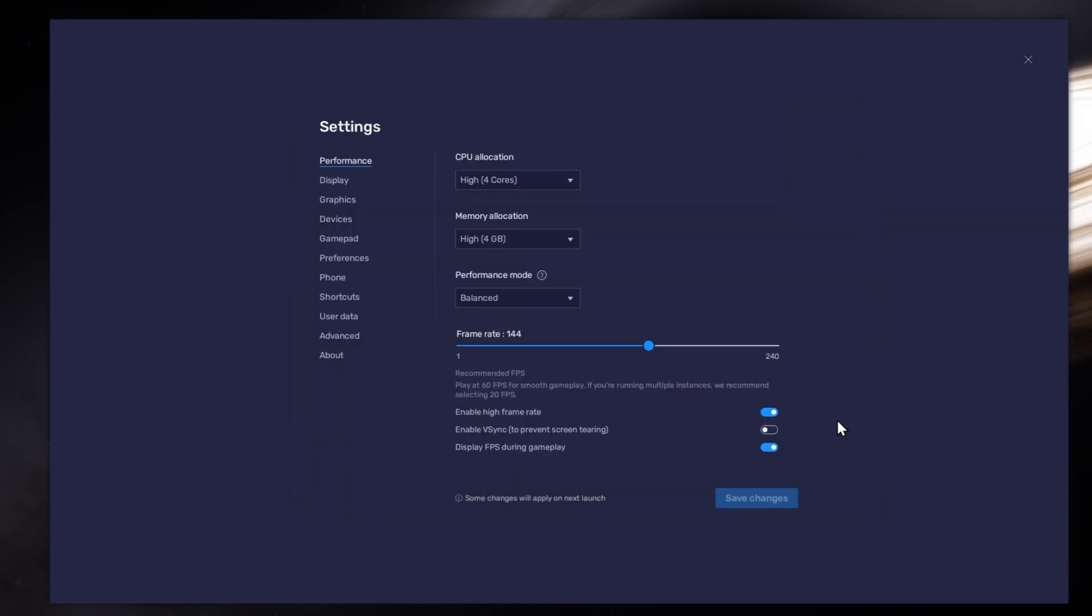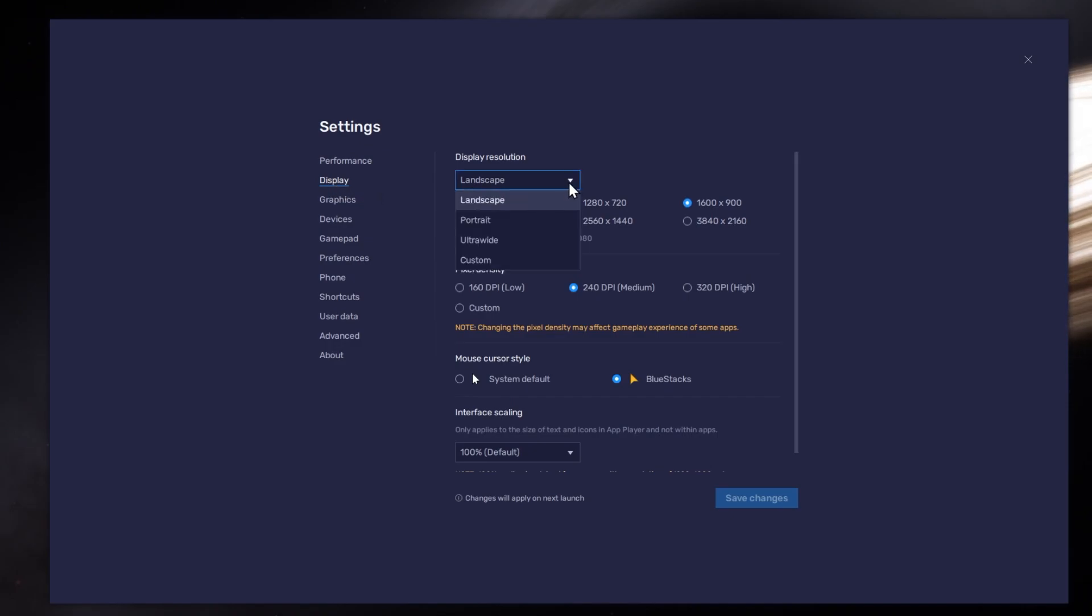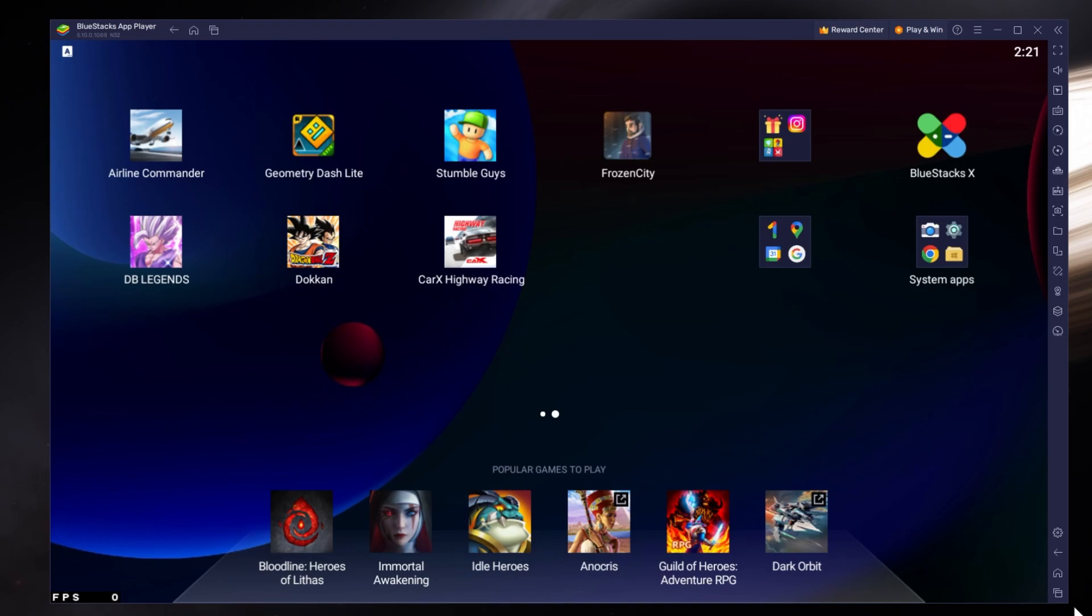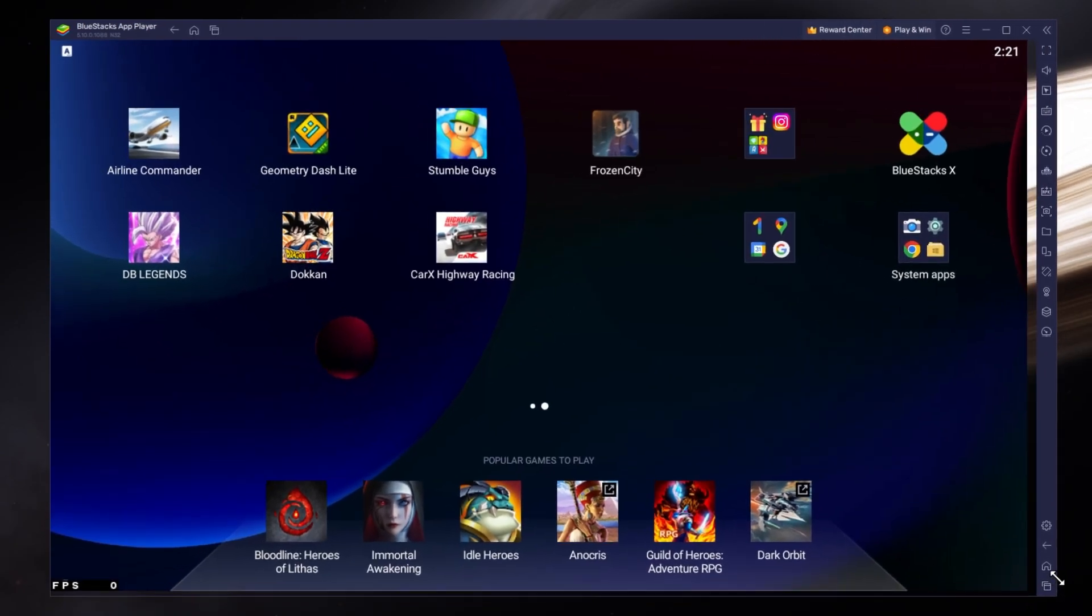Also, if you troubleshoot performance issues, make sure to enable the FPS counter option. In your display settings, set the display orientation to Landscape and choose a fitting resolution to place the game on your monitor. You can also adjust the size of this window by dragging its corners.